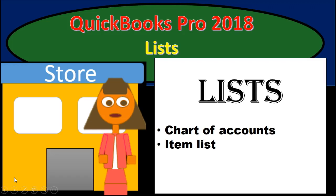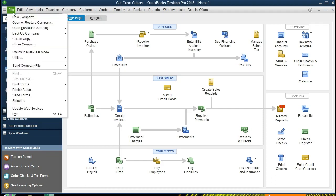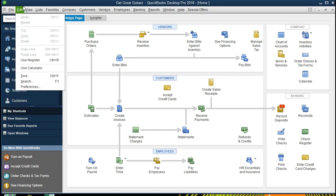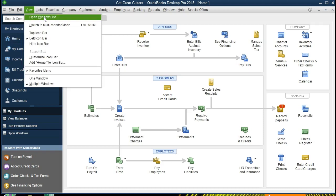Hello, in this presentation we're going to take a look at lists within QuickBooks Pro 2018. If you've been continuing along with us we will be continuing with the Get Great Guitars problem. If you have access to the backup you can restore the backup by going to the file tab and restoring the backup. We're going to open the view windows tab by going to View up at the top and open window list, first item.